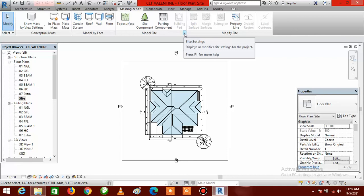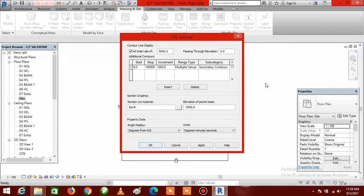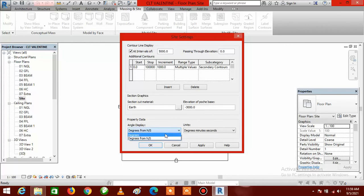Once you have done that, it is going to bring up a dialog box called Site Settings. Here you are going to choose the unit of your angle. I advise you to choose Degrees. Come down to the Angle Display section, click on the arrow in that field, and select Degrees. Once you have done this, click Apply and click OK.